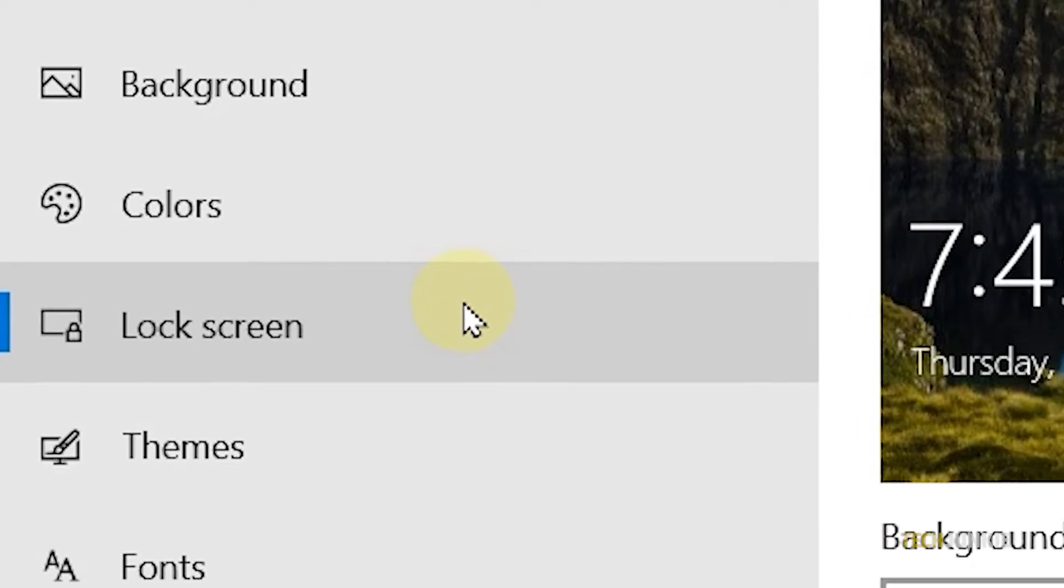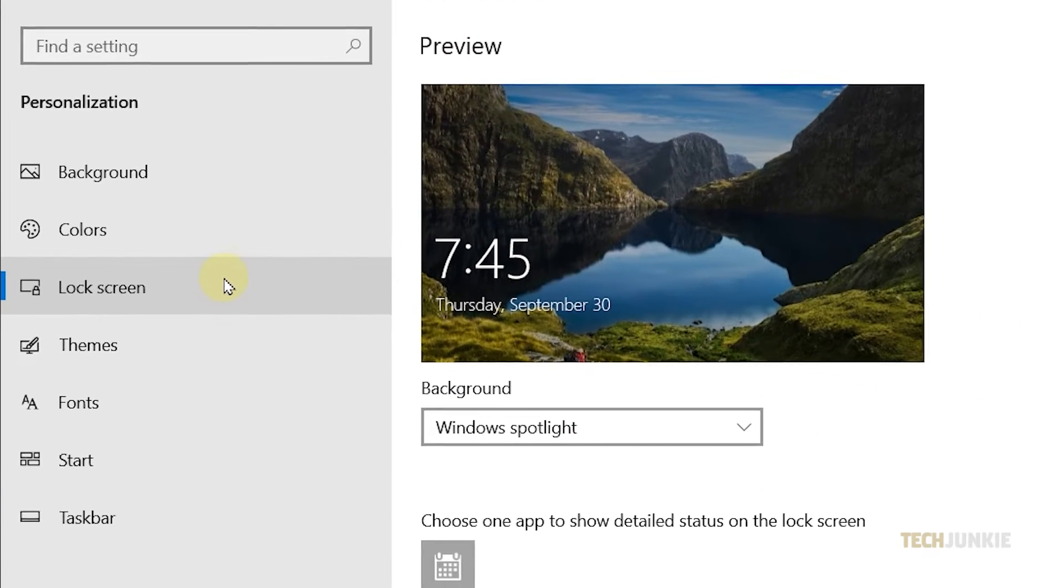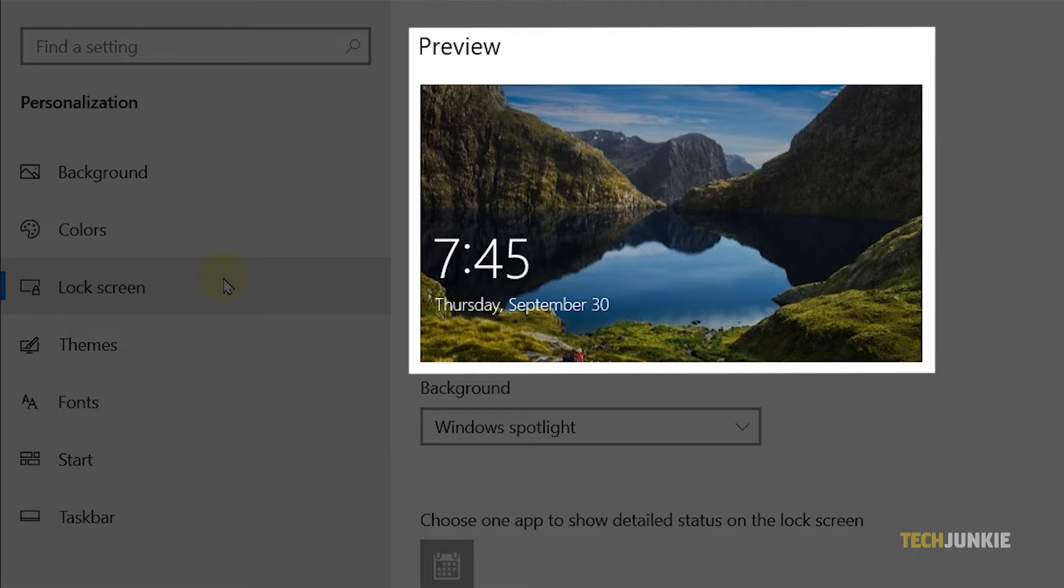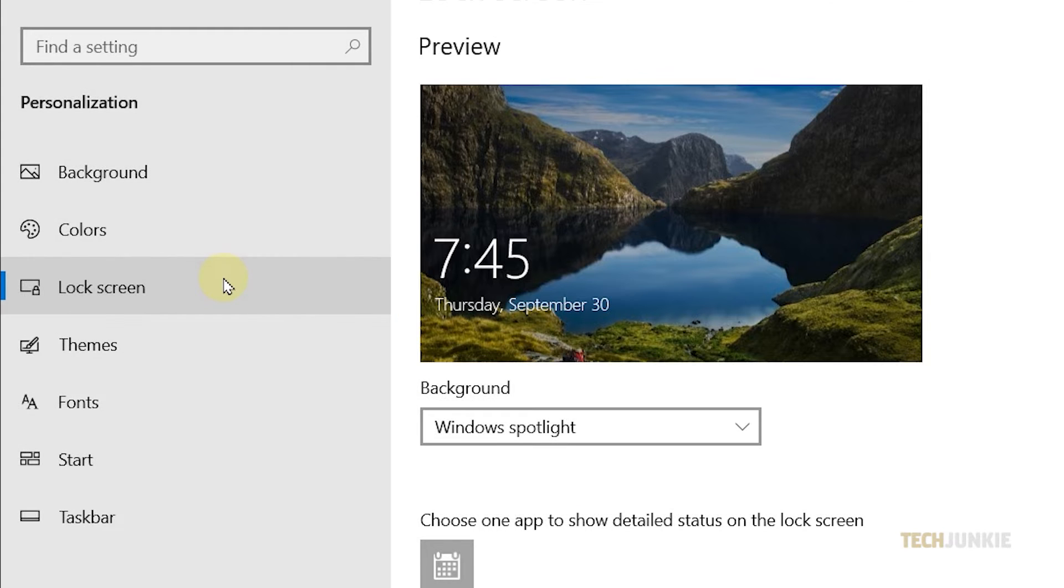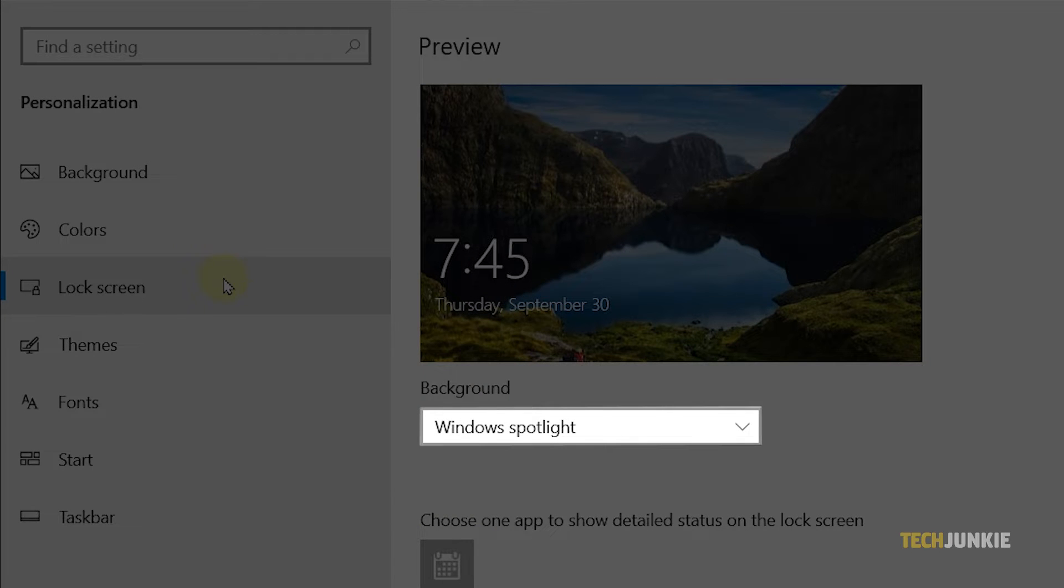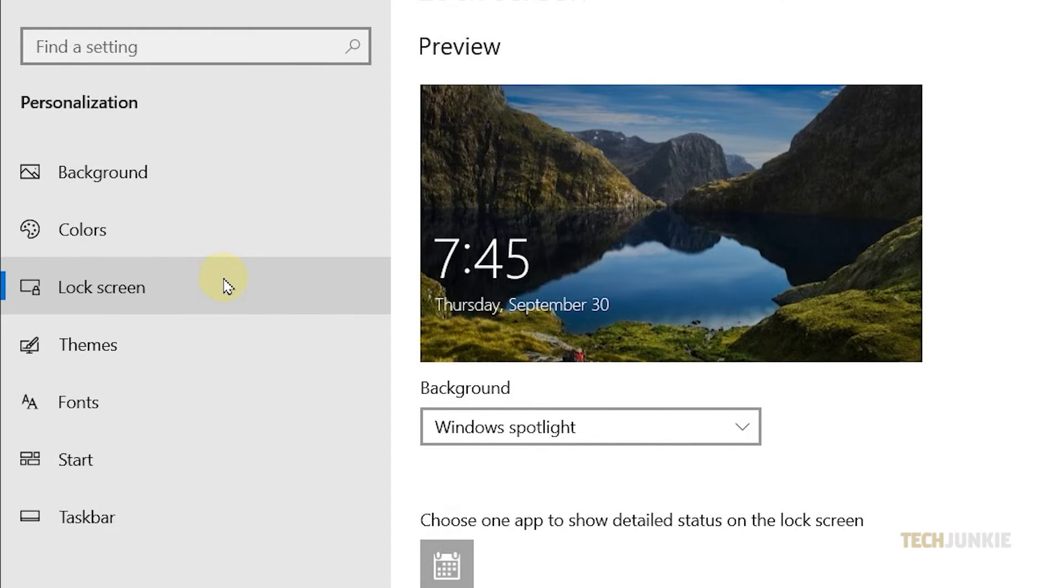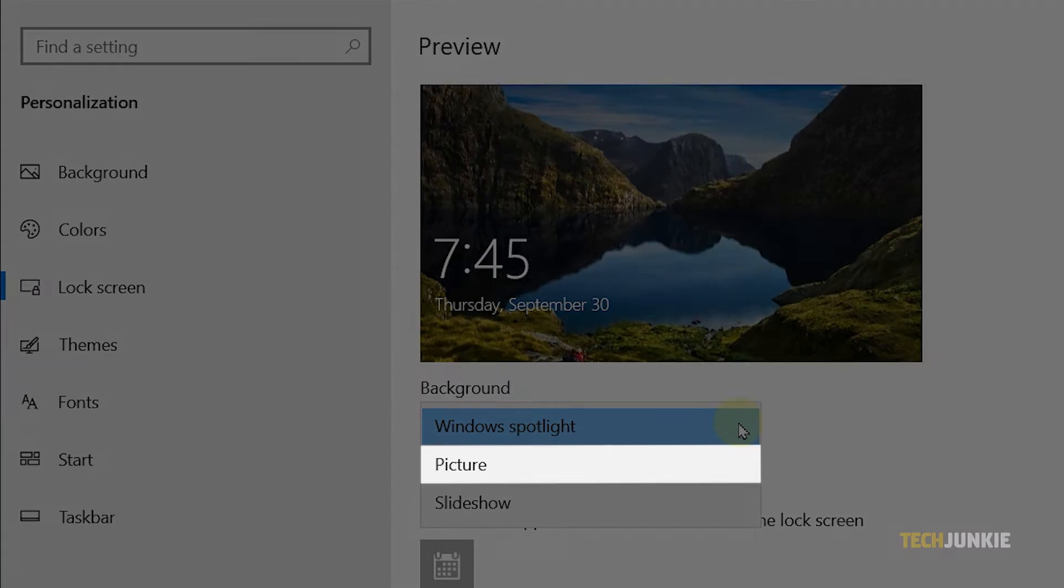From here, you'll see your current lock screen under the preview window. To change it, click on the dropdown below the Background option, then select Picture.